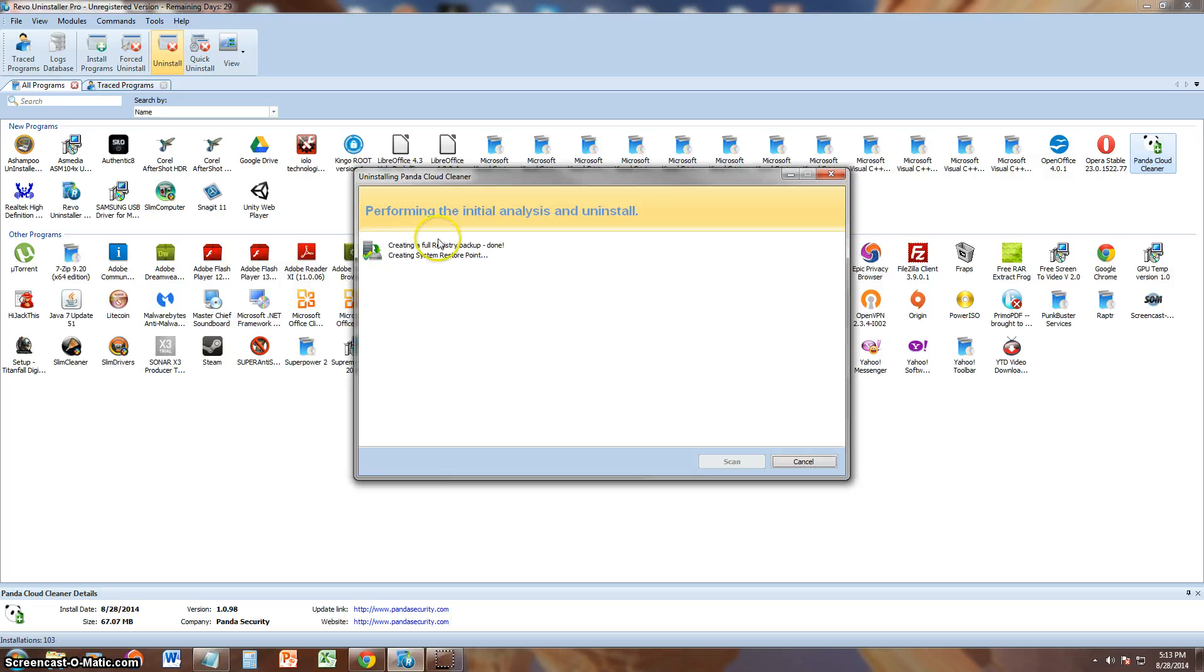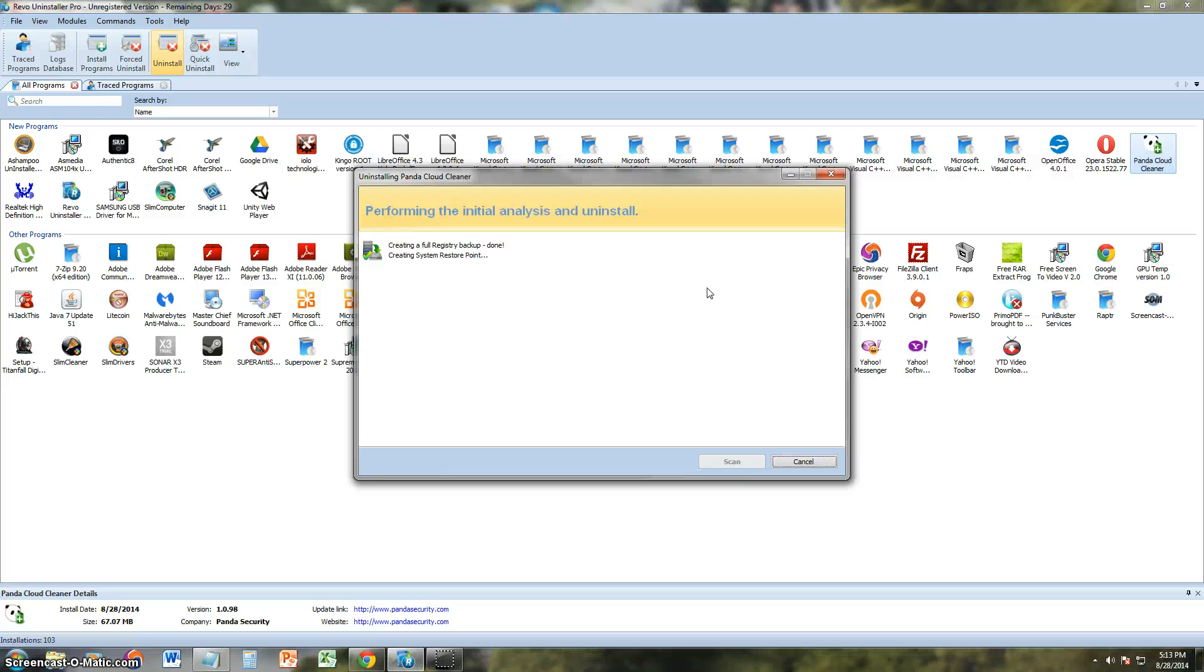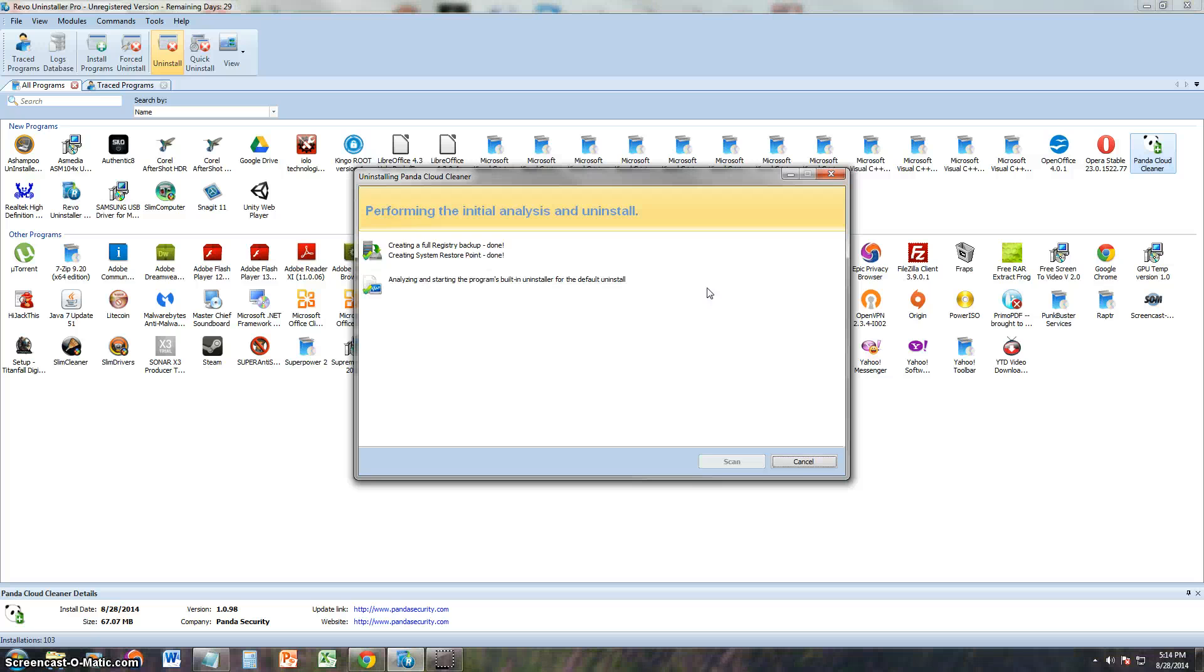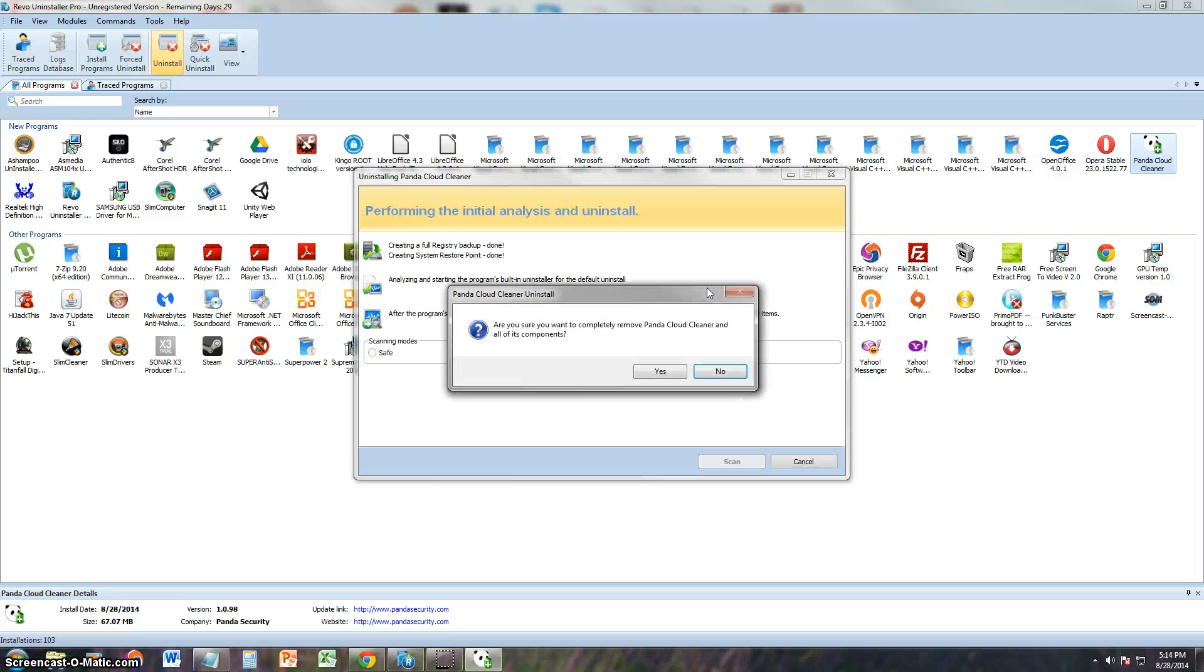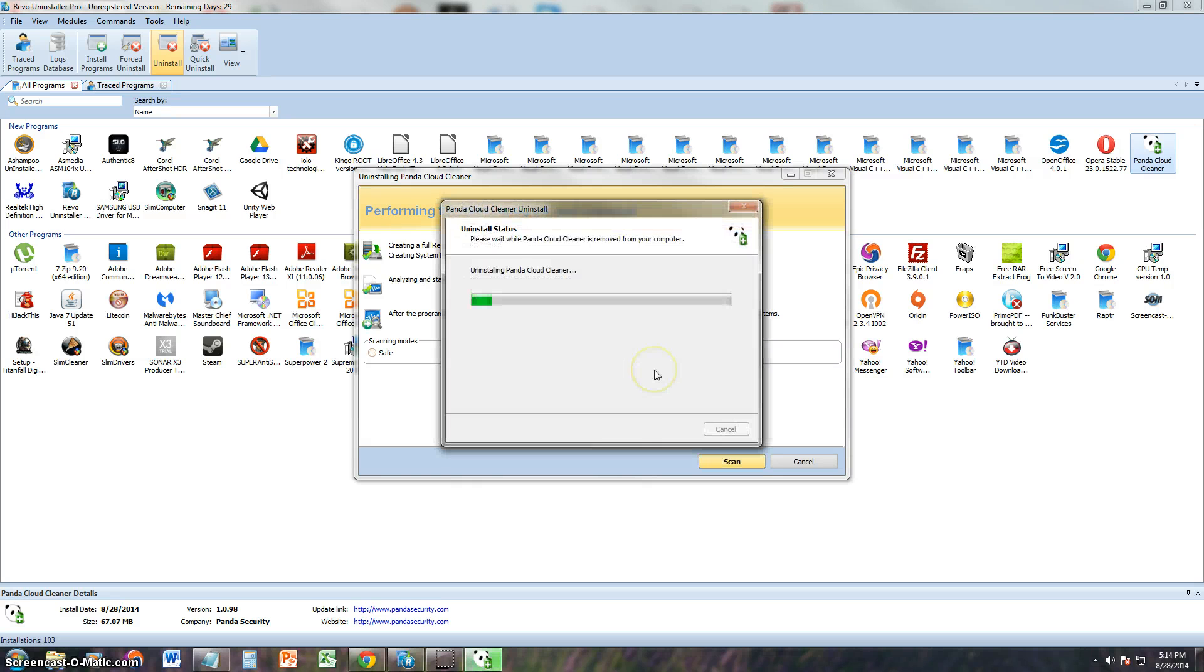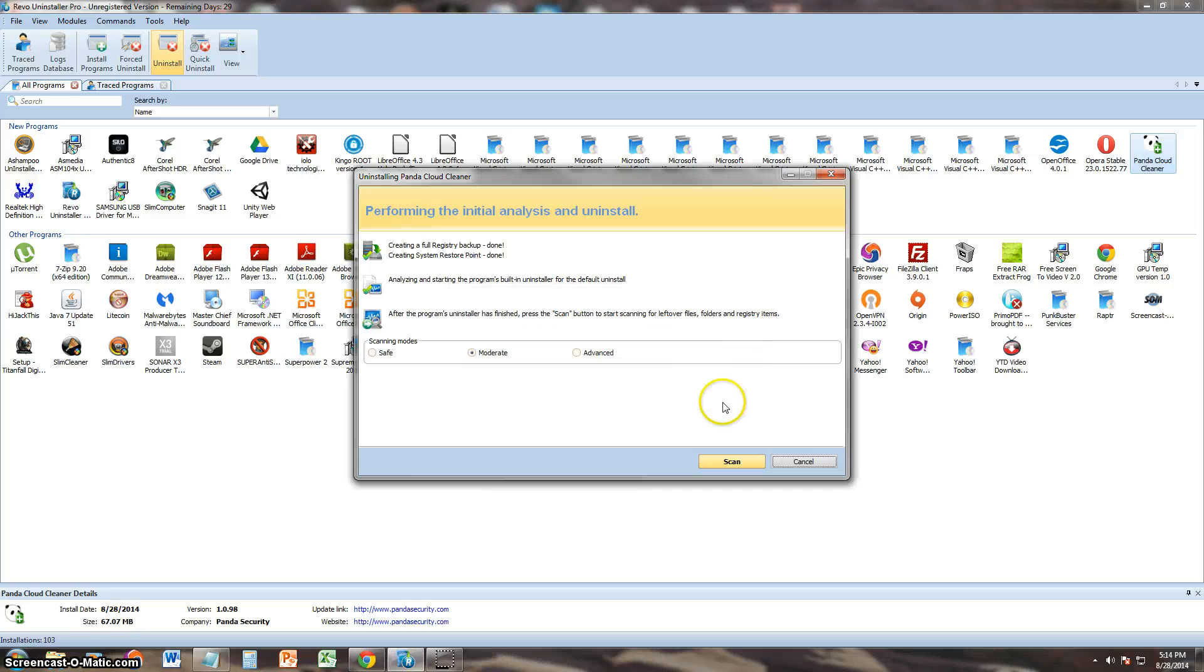First what it does is it creates a full registry backup. Now it's creating a restore point. So it even takes the appropriate measures to make sure your computer is backed up before it uninstalls anything. That's what it's doing right now. Now it's analyzing the built-in uninstaller. And now we start the uninstall. It's uninstalling right now. Uninstalled successfully.